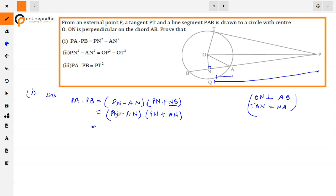This is our identity: (a minus b) into (a plus b) equals a square minus b square. Applying this, PA into PB equals PN square minus AN square. This is our proof. The first part is simple.